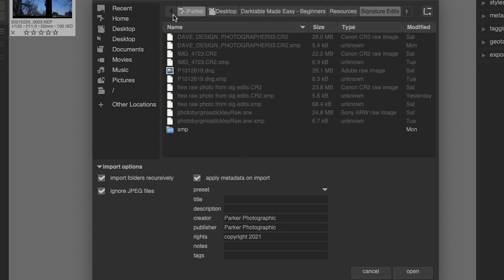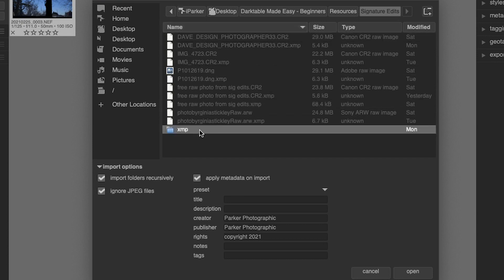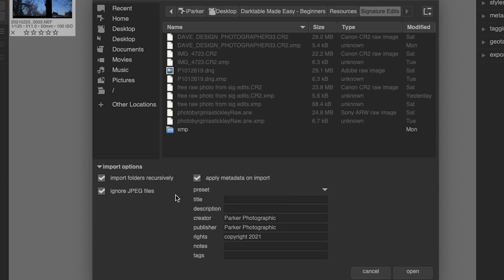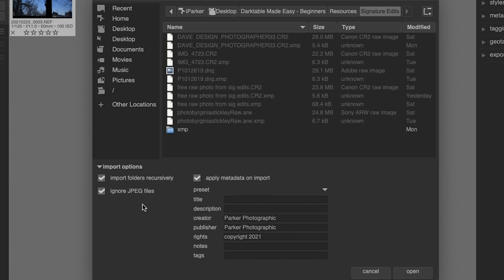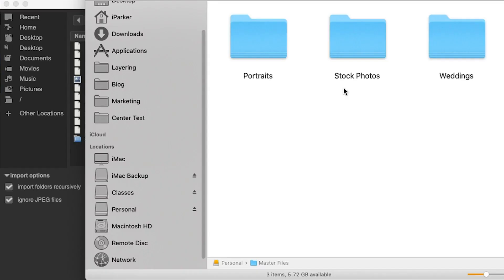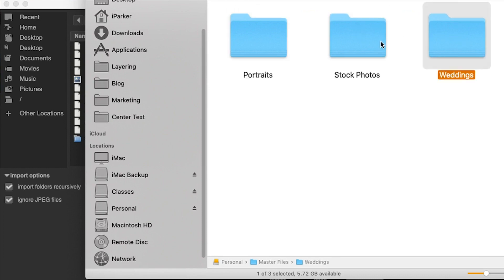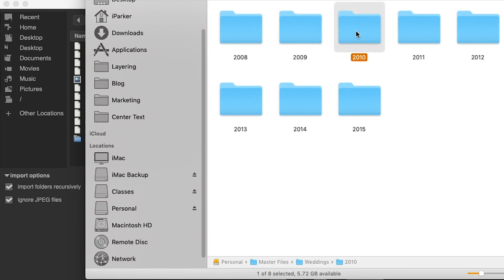All you have to do is navigate to the location where your images are, select that folder or individual images as needed. And then these are all the options that we have right here. We can ignore JPEG files, just like before. We can also apply metadata on import. And then our last option here, import folders recursively allows you to tell Darktable to import images from multiple folders. So for example, let's take a look at my folder structure here. And I have a master file, and then I have three different folders or sub folders within it labeled by the category. So my weddings folder here includes images from different years. I have 2008 through 2015.